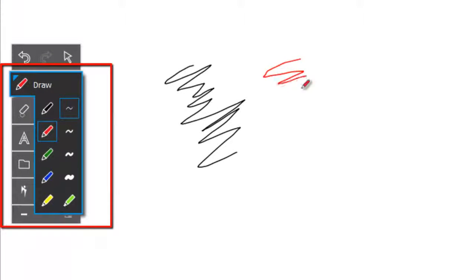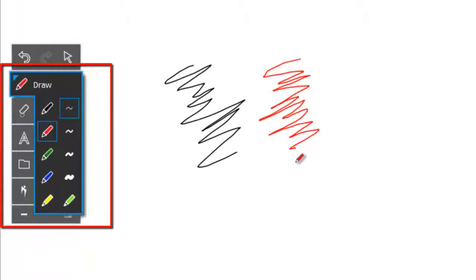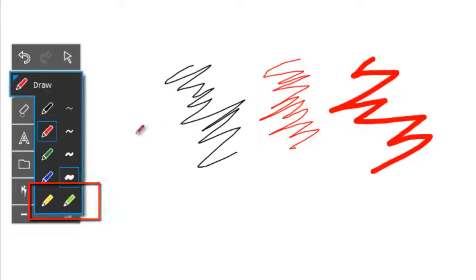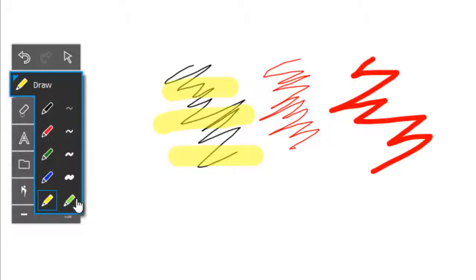The draw tools control pen color, line thickness, and there are also two highlighter pens at the bottom for adding emphasis to parts of your whiteboard page.